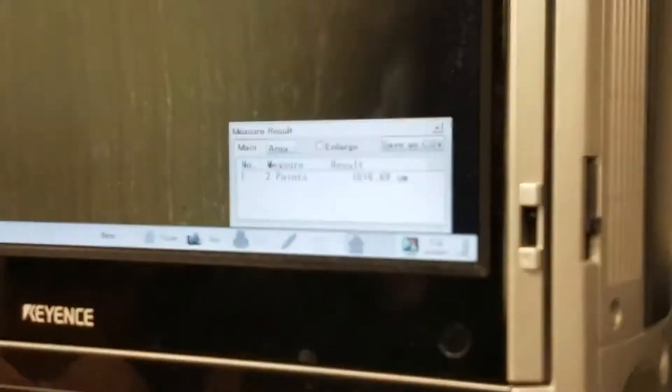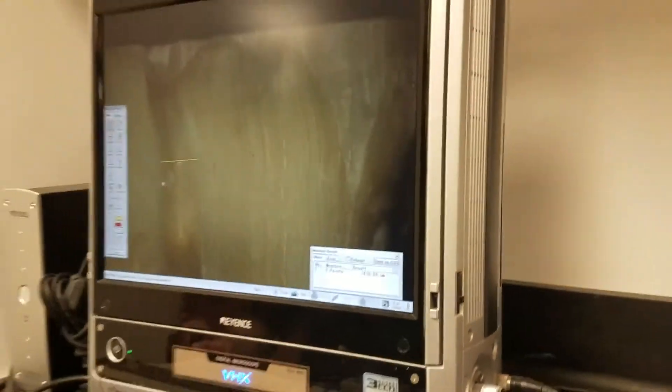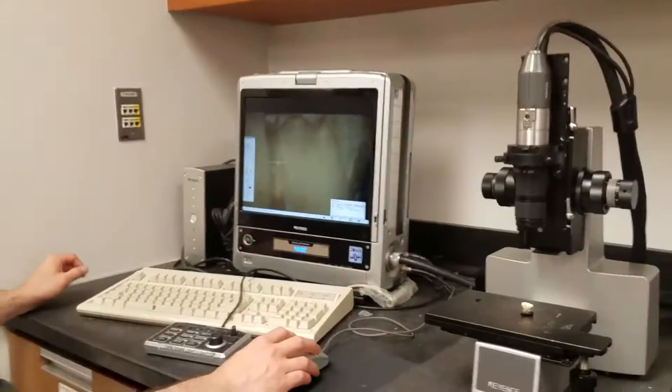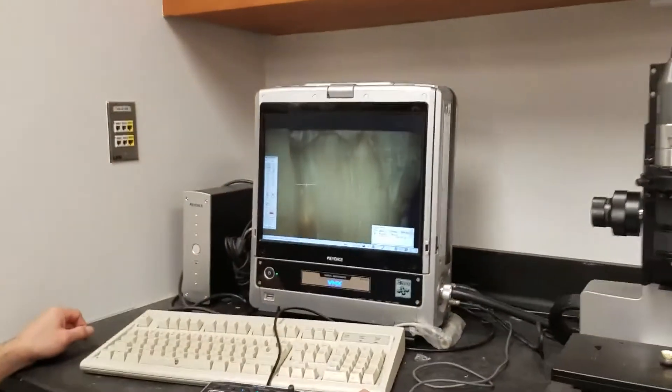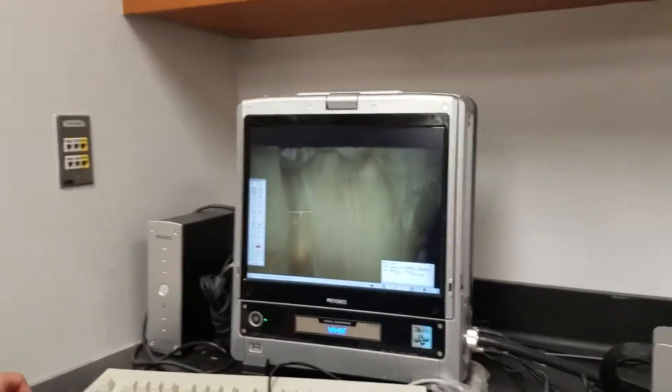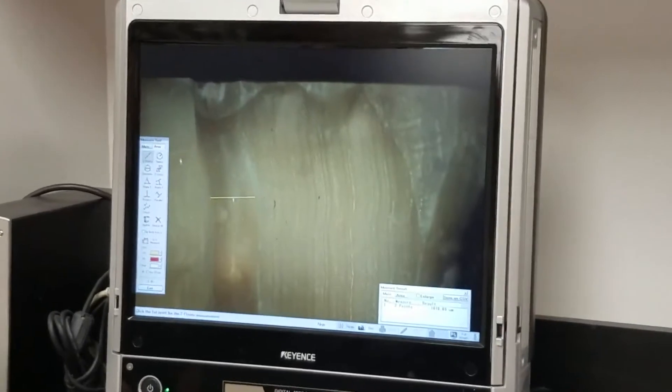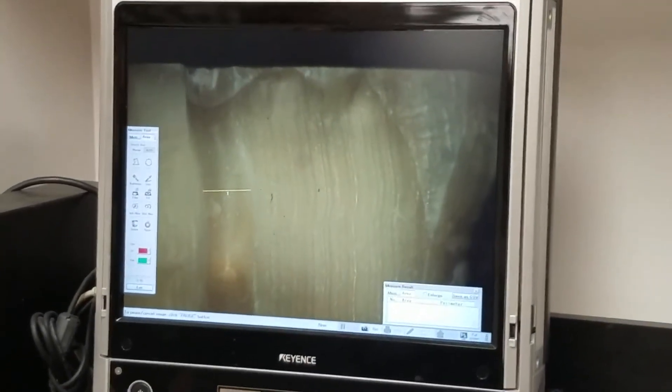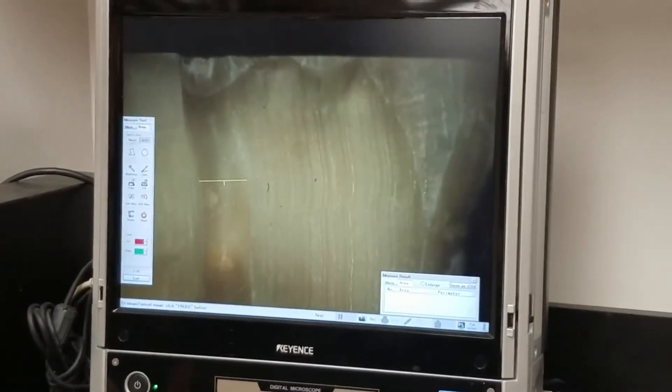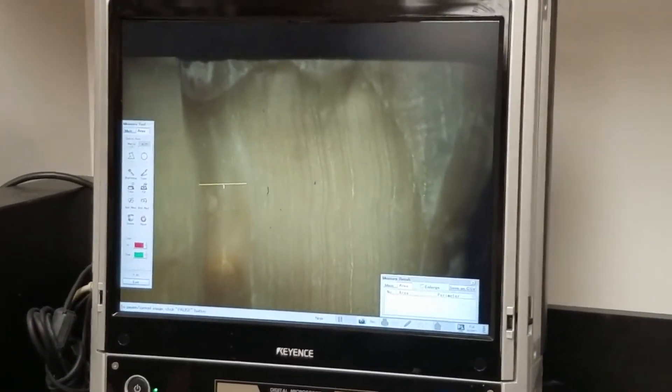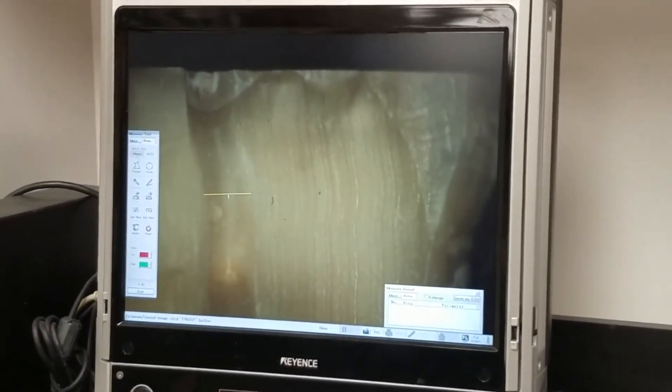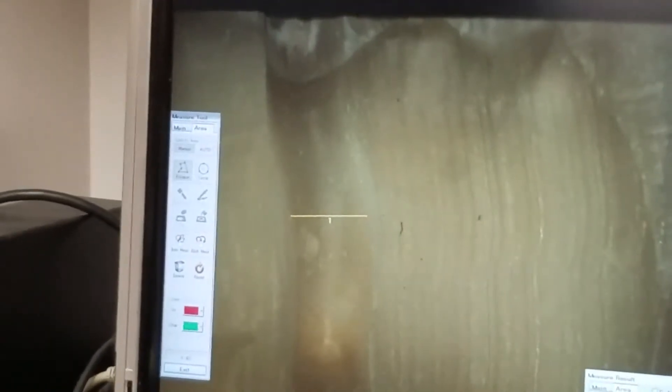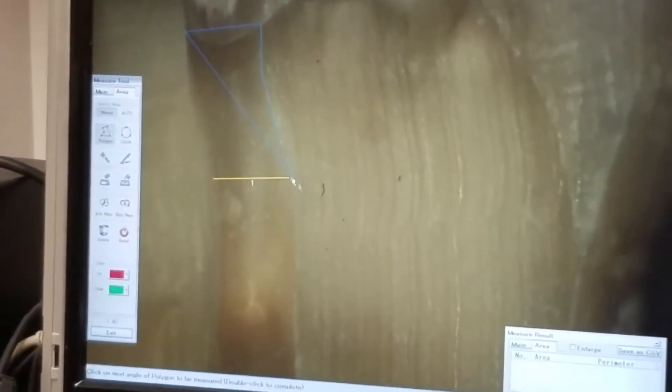And if you want to see the whole screen again, I can make other measurements out here, like I can make a measurement of an area. So I could go manual, I could do a polygon tool. And now I can measure the area of this cut if I wanted to.